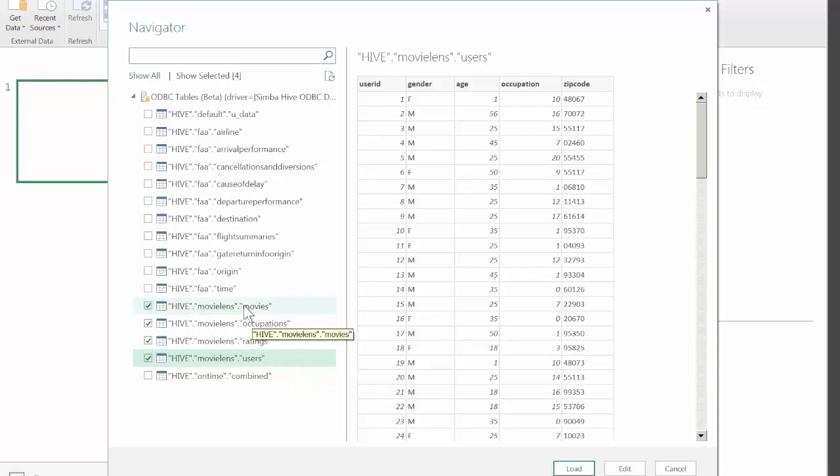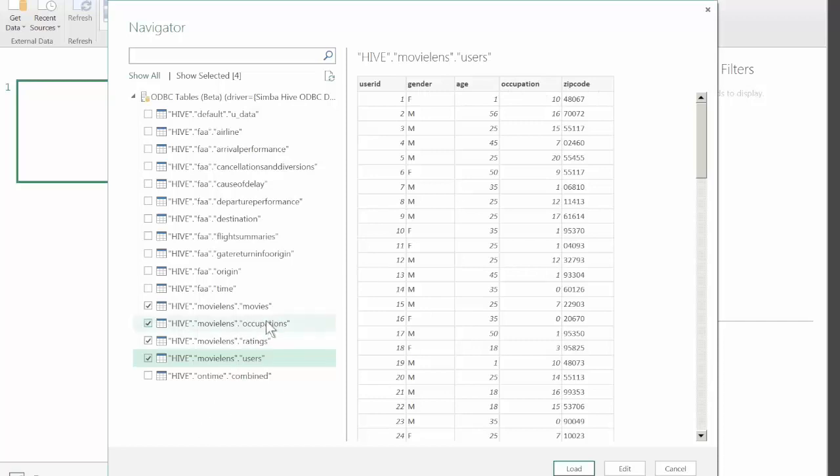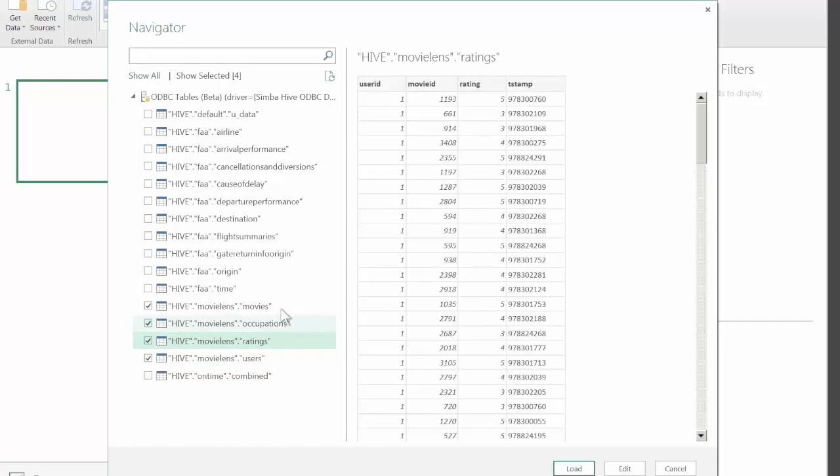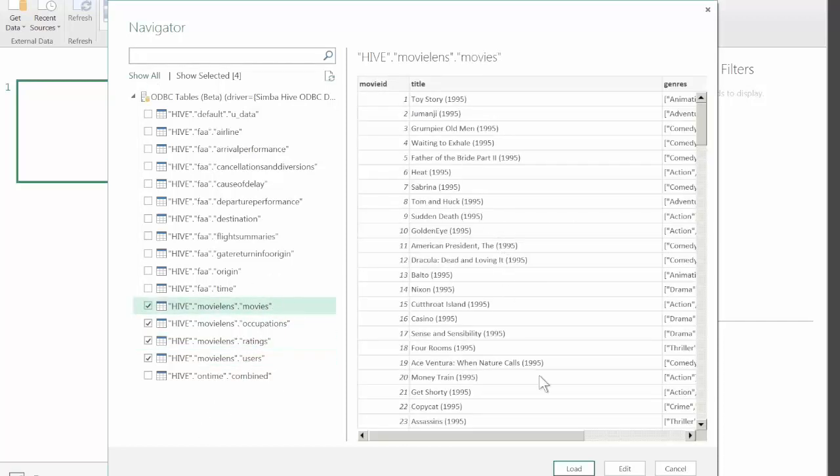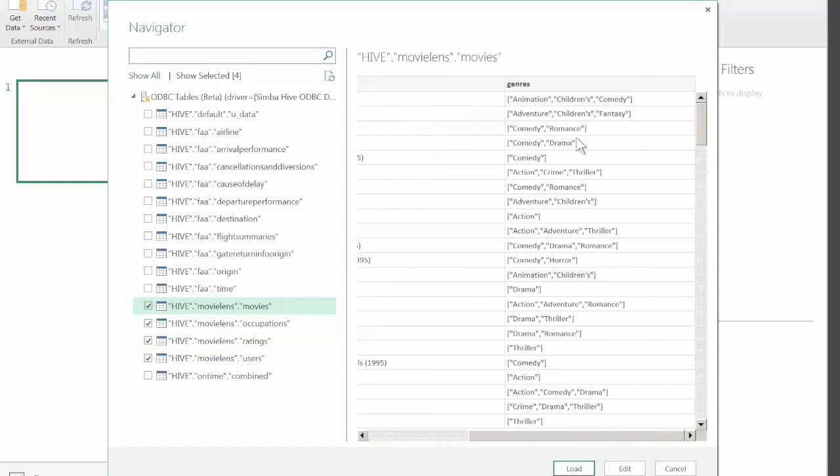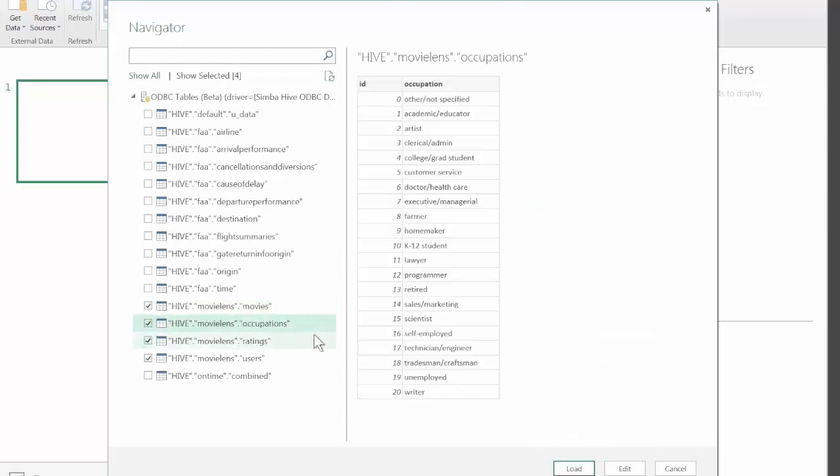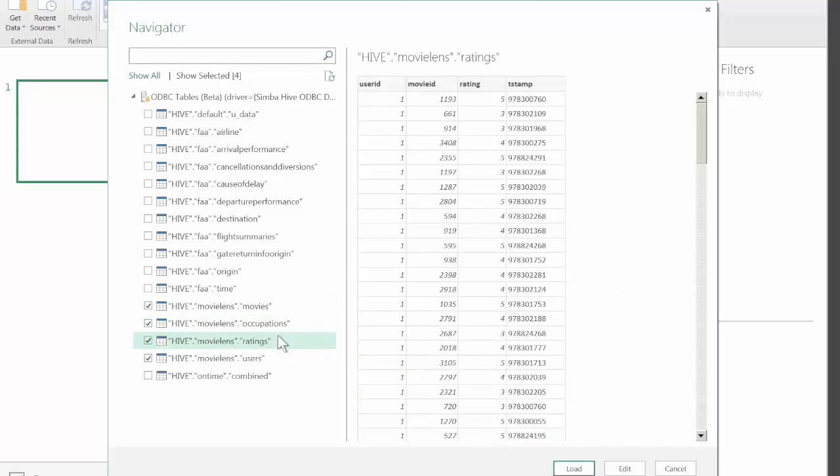You can also preview the tables in this view. The schema is very simple. For users we have the user ID, gender, age, occupation and zip code. There's a similar table for movies with movie ID, title and a composite column containing an array of genres. There's a table with user occupations for analysis and there's a table that joins users and movies using the ratings.